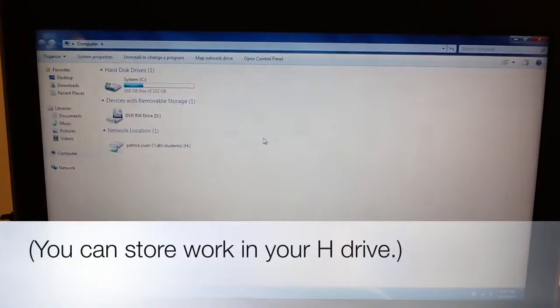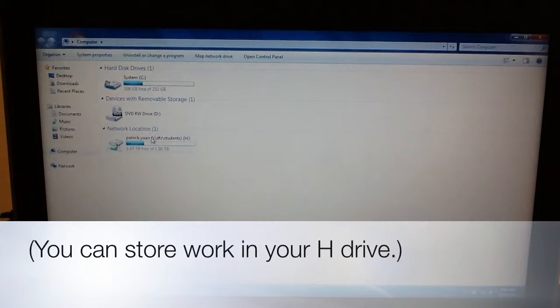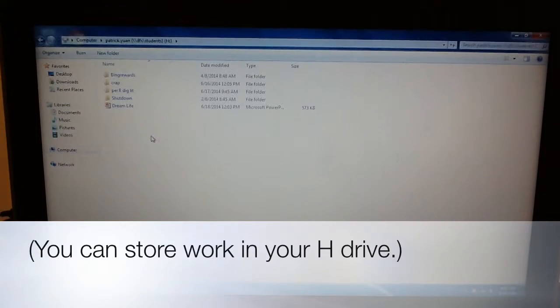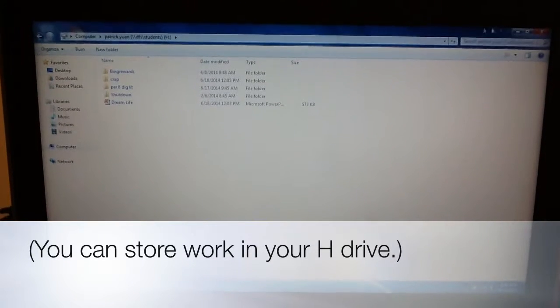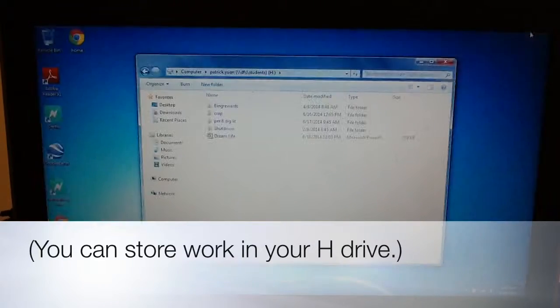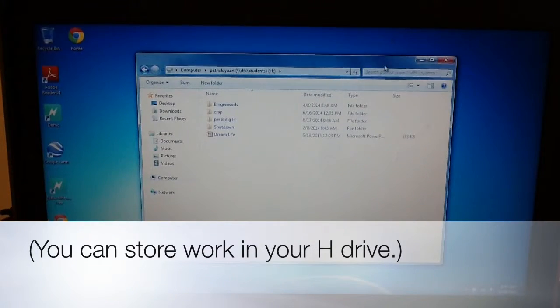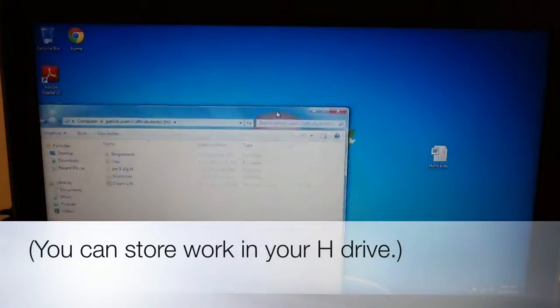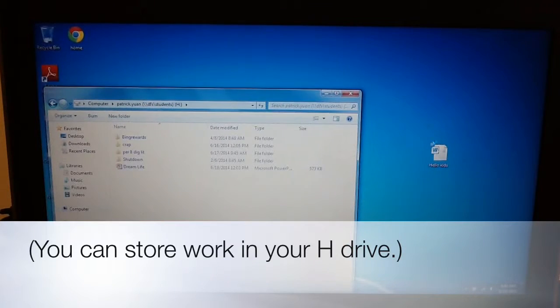To access your H drive, you click on the computer, go to your H drive, and then drag the file that you want into the H drive folder.